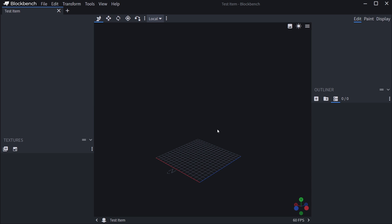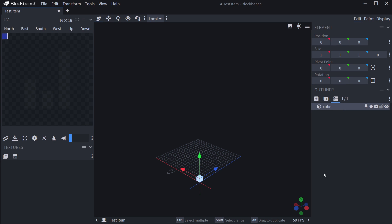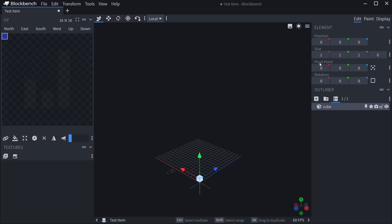So how do we now add something to our custom model? Well, on the right side, on the outliner, we can add a cube. And if you add this, you can see a whole bunch of other stuff is added. We're currently selecting this cube. The element shows some of its properties: the position, the size, the pivot point, as well as the rotation.